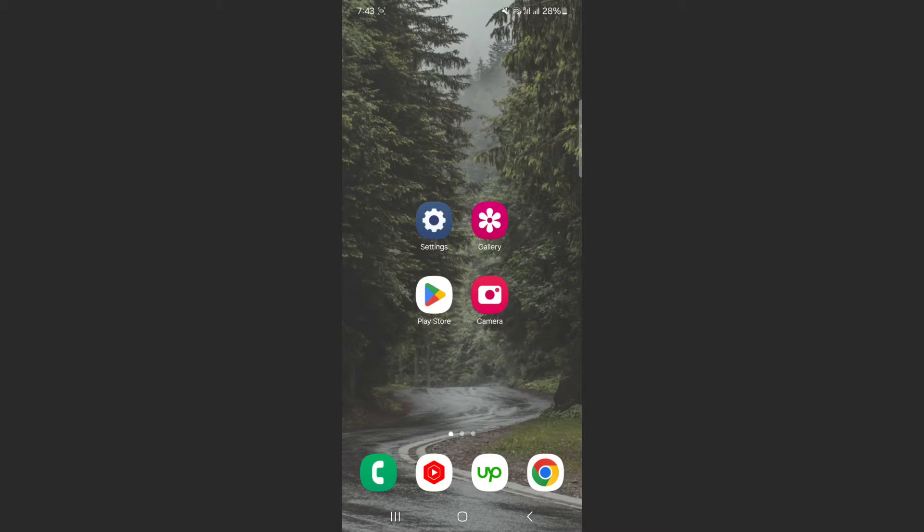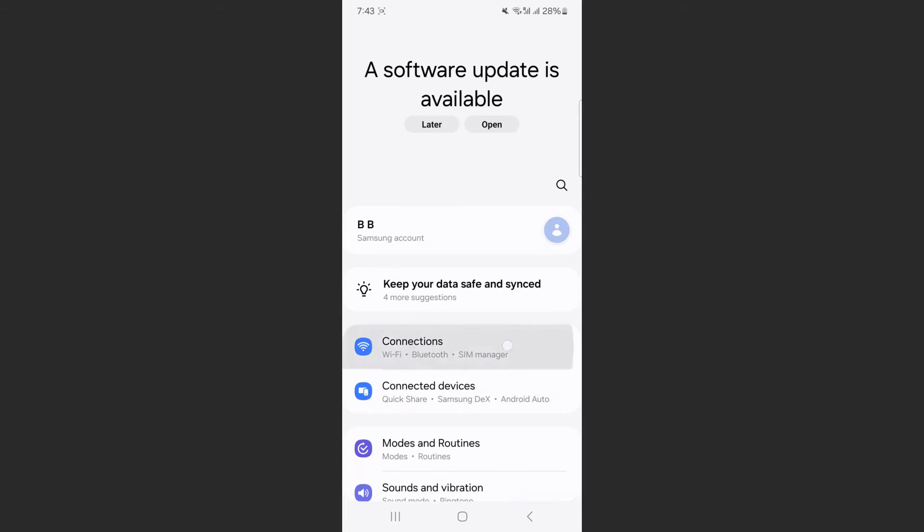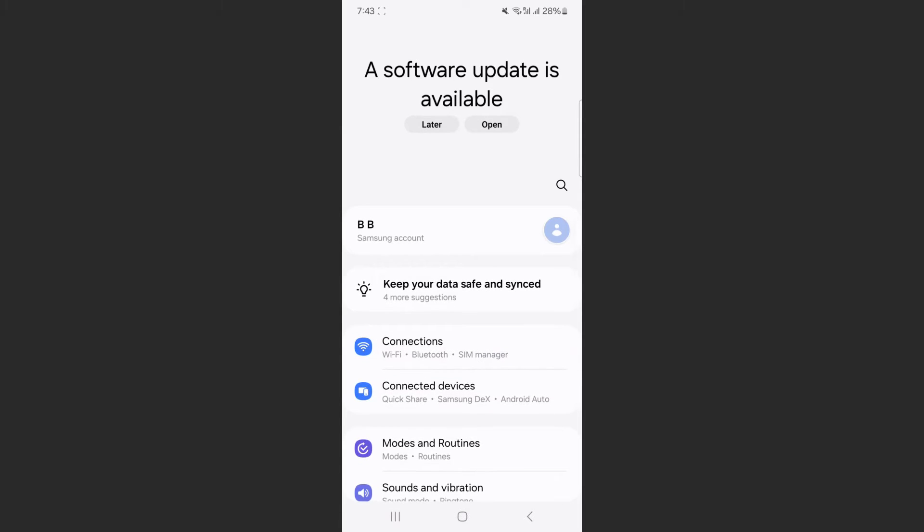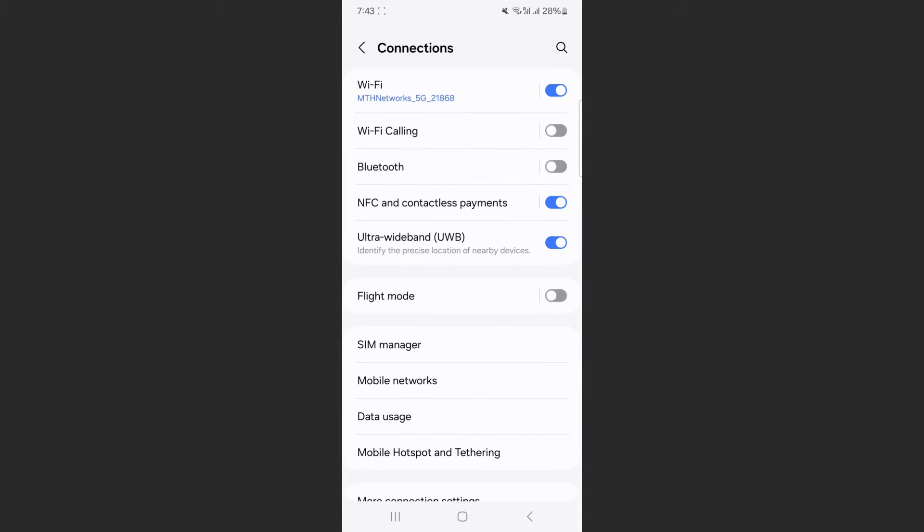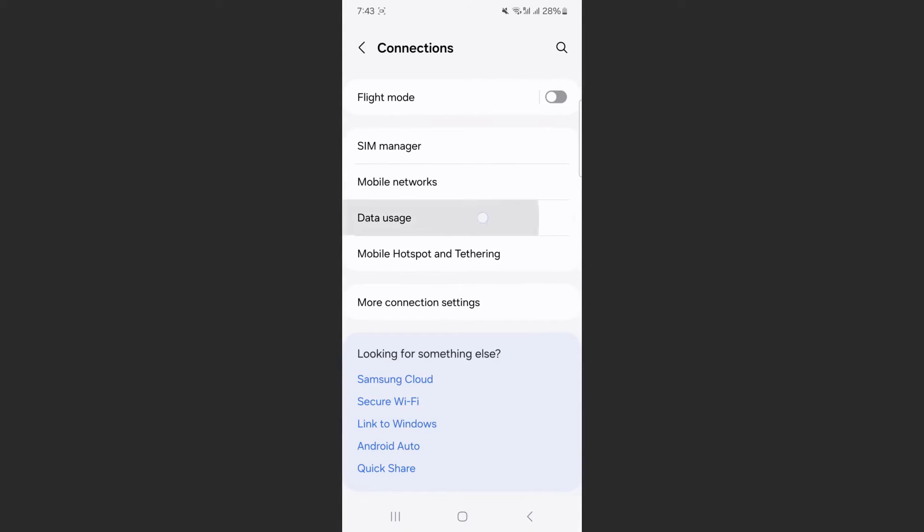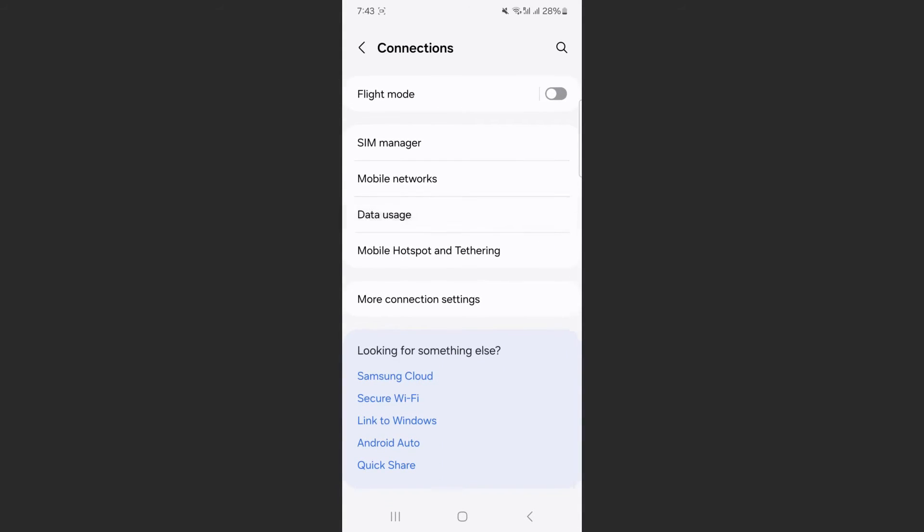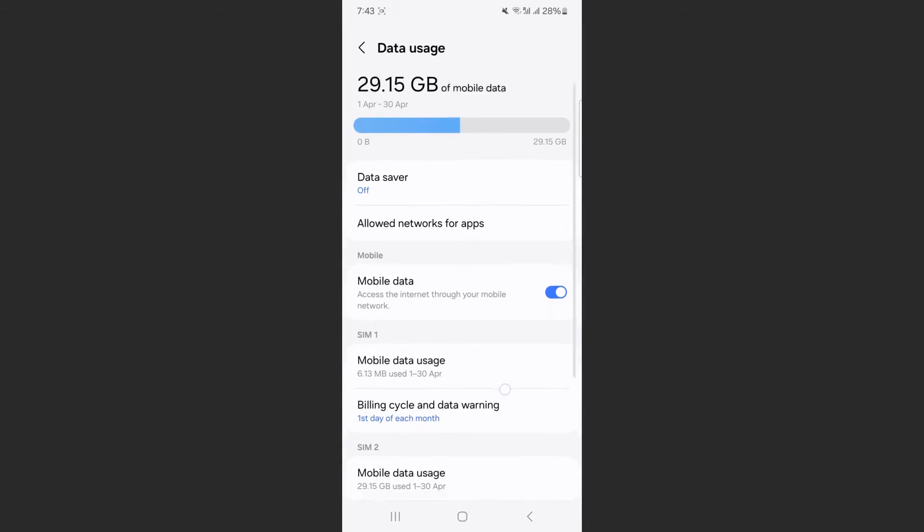The first thing you want to do is head over to your Settings and look for the Connections setting, which is where you can manage your Wi-Fi and other internet settings. Tap on that, then scroll down until you find Data Usage settings, tap on that, and scroll down until you reach your SIM card settings.